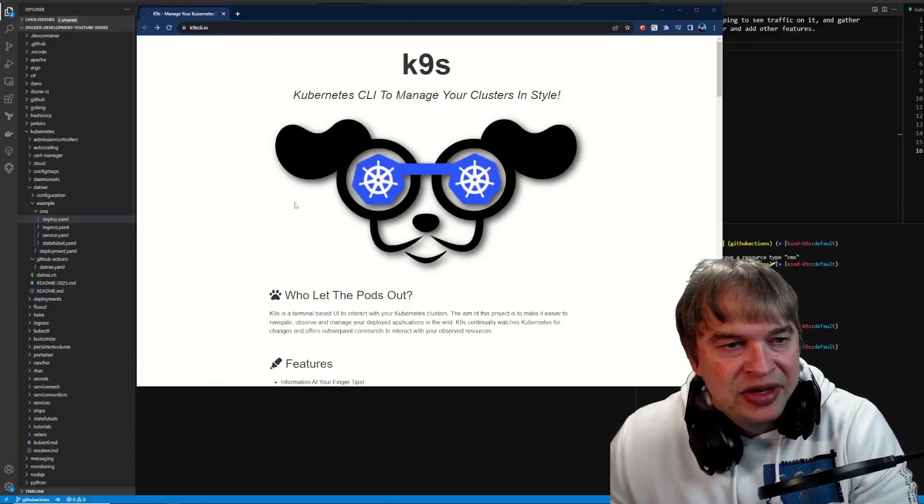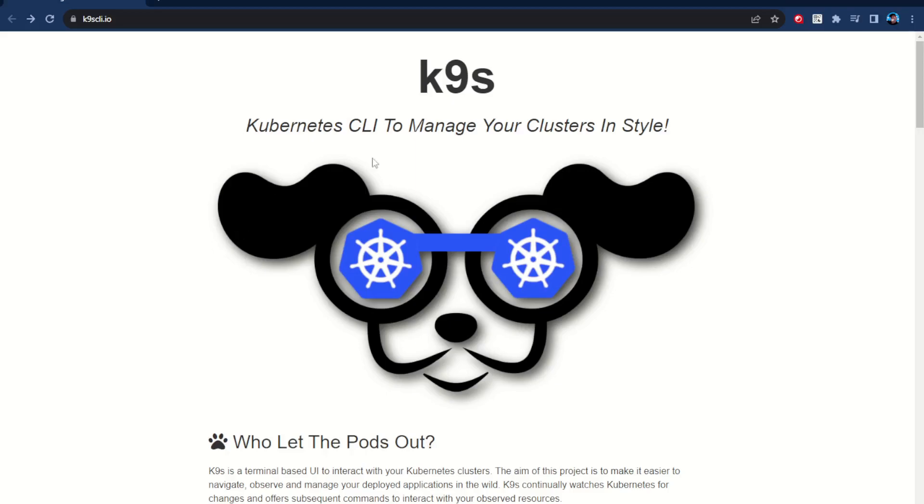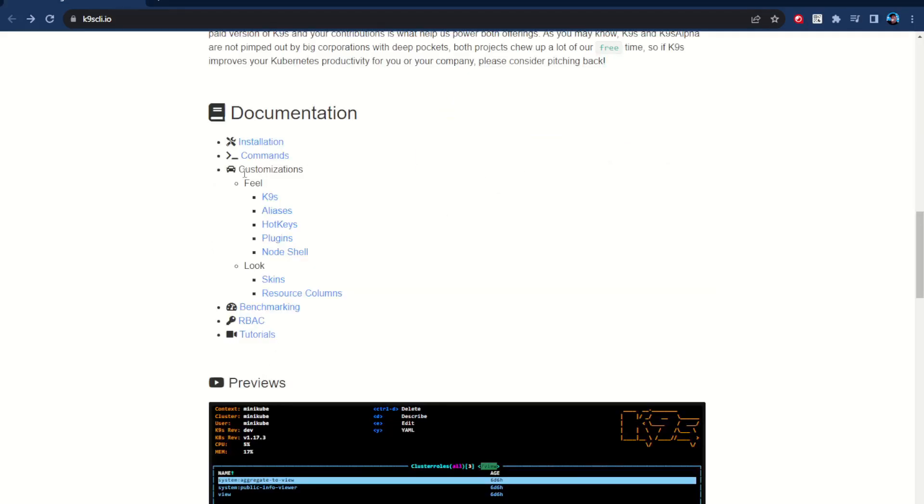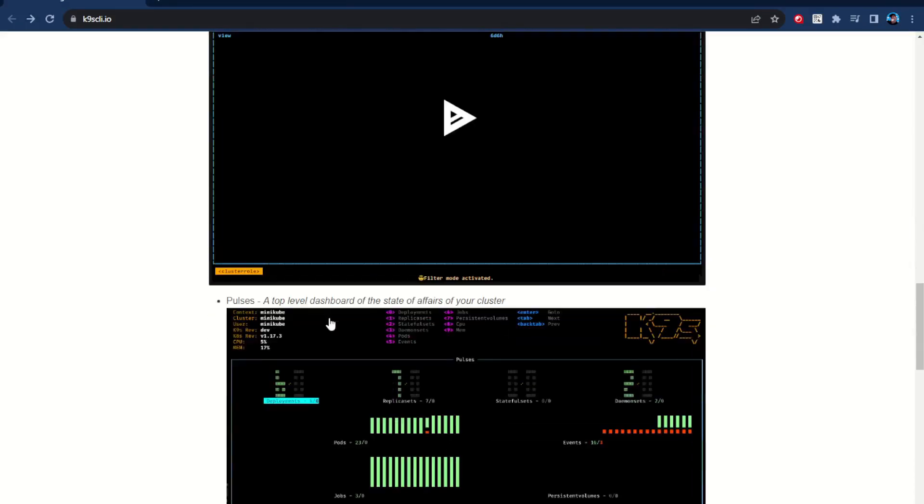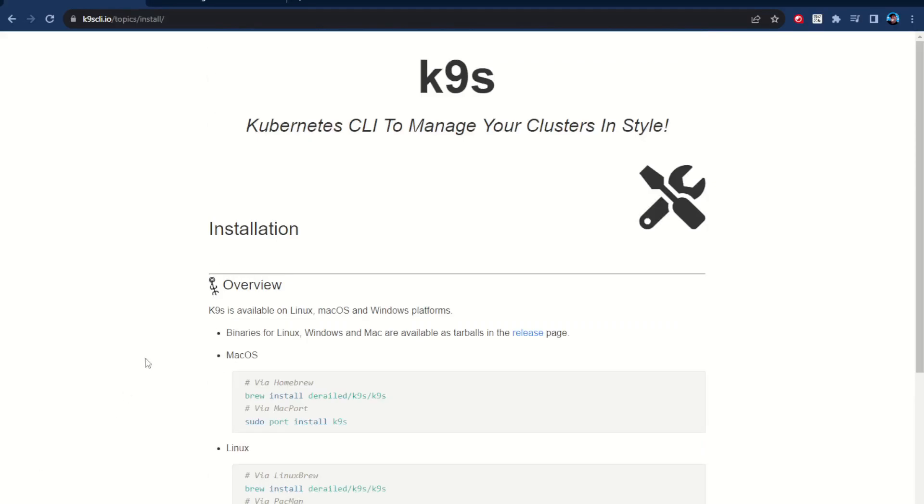K9S is a Kubernetes CLI used to manage your clusters in style. It has a bunch of customizations such as look and feel, aliases, hotkeys, and plugins, and it looks very cool.